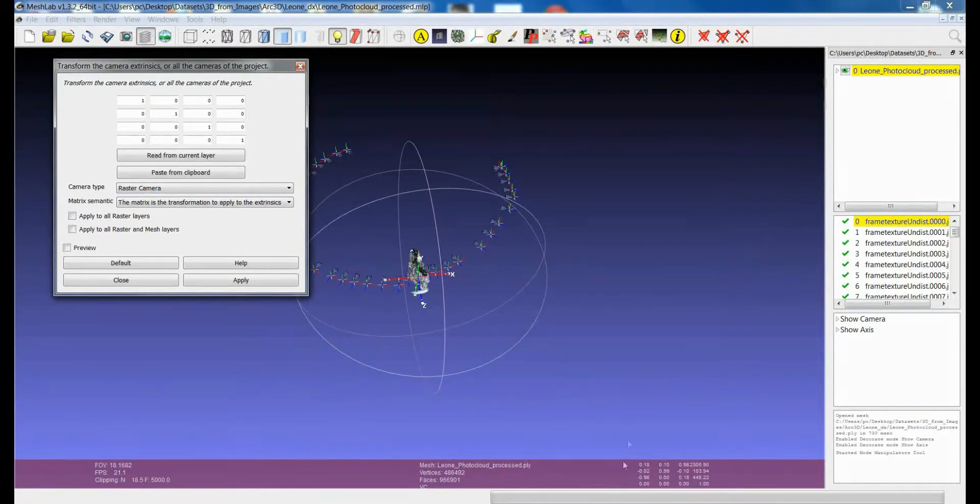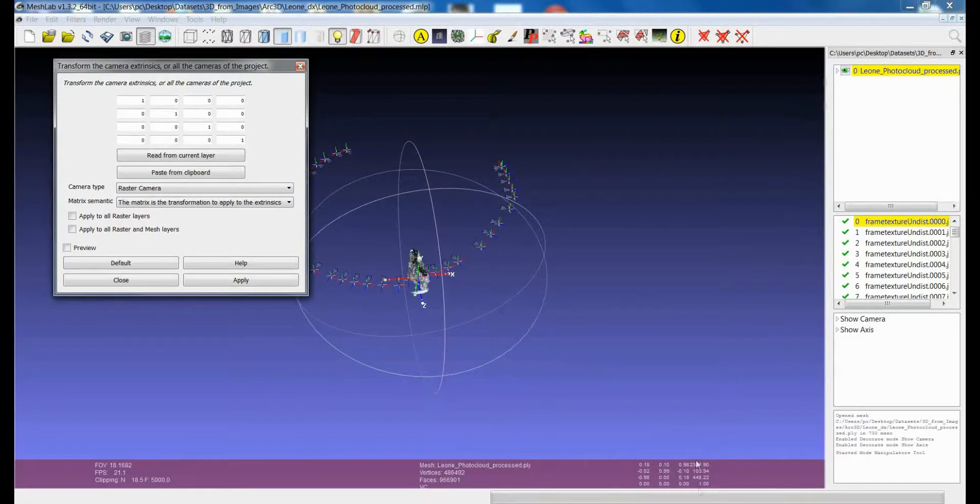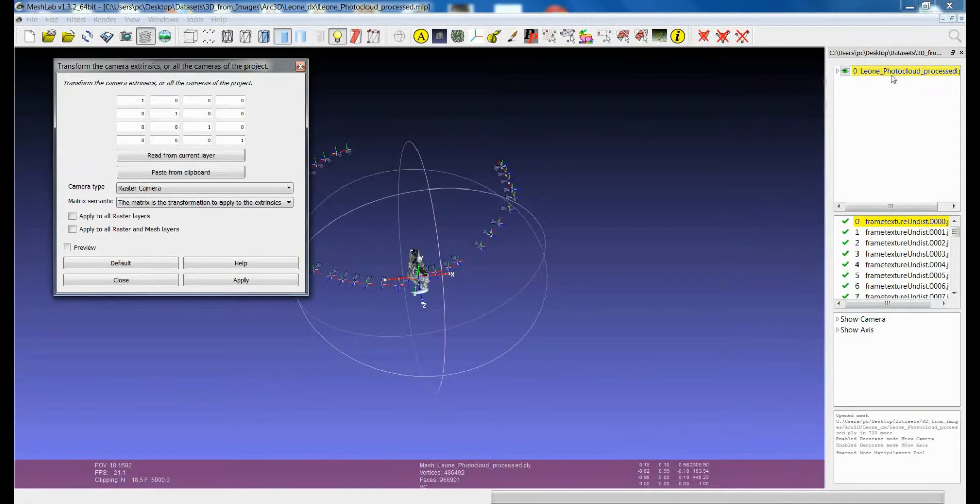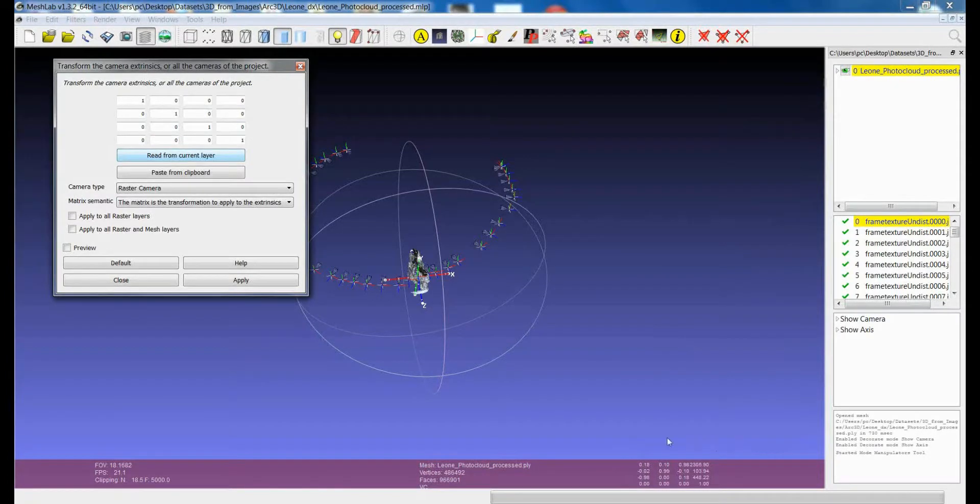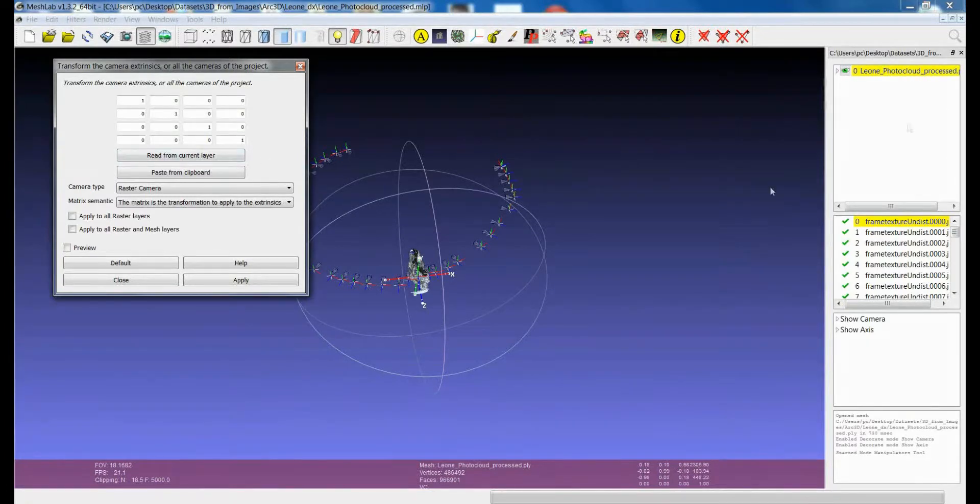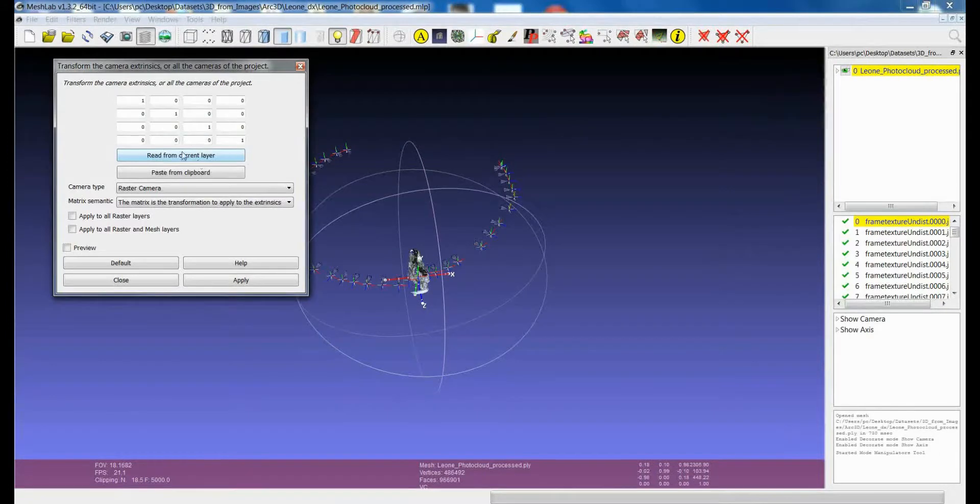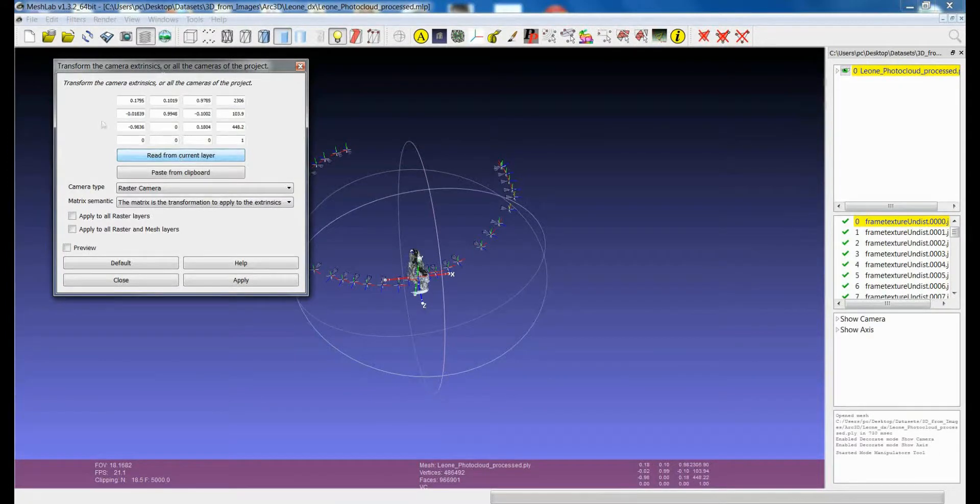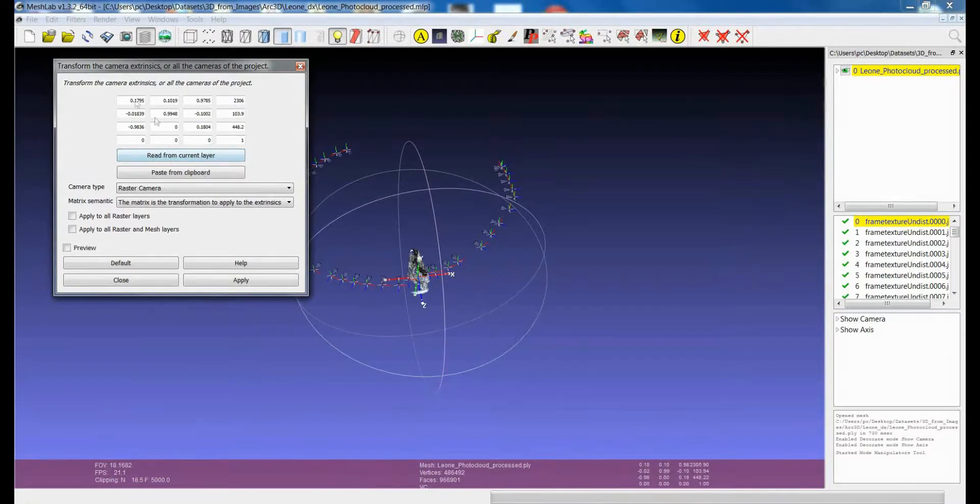If I want to apply this transformation, I can use this button. With this button, I will get the transformation matrix which is assigned to the current layer of the meshes. If I just click on read down from current layer, you can see that I get this transformation matrix here.